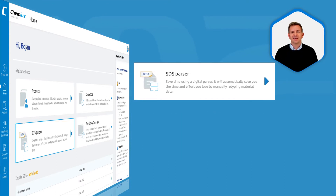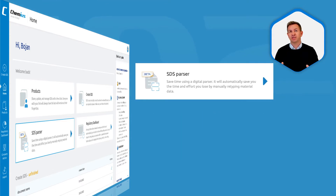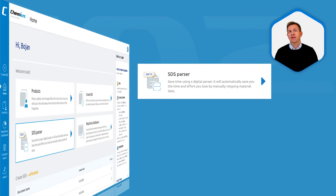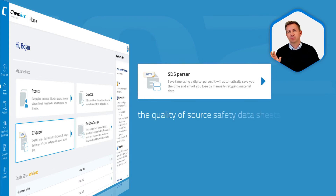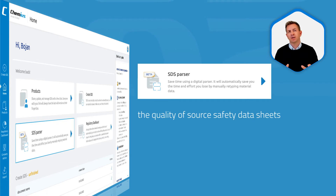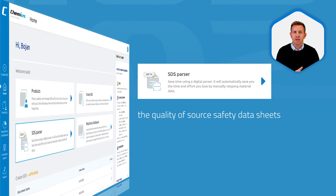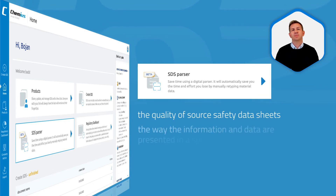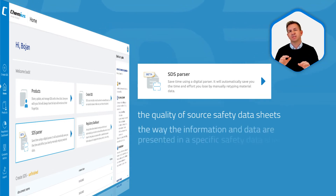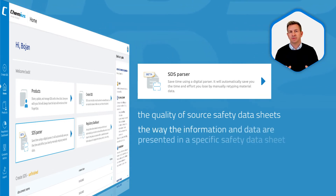Please note that it's not a magic wand yet. Its effectiveness depends on the quality of the source safety data sheets — and here I'm not talking about the quality of information, but rather the way the information and data are presented in a specific safety data sheet.